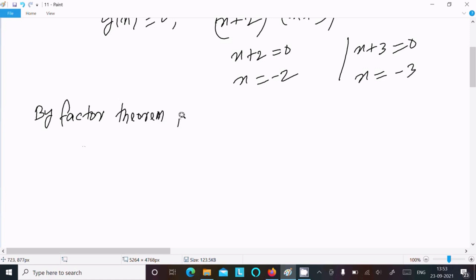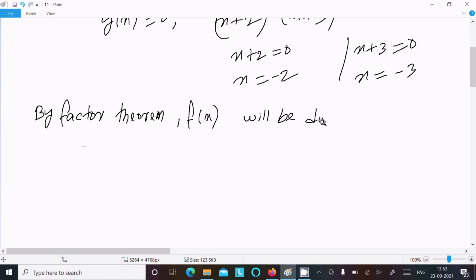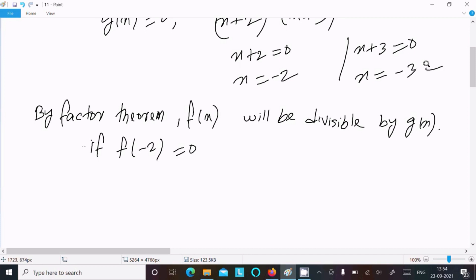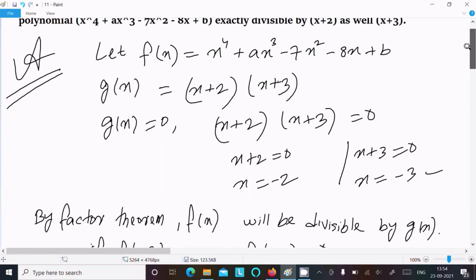By the Factor Theorem, if f(x) is divisible by g(x), then f(−2) equal to 0 and f(−3) equal to 0.